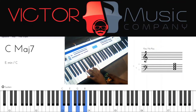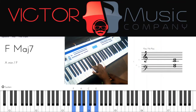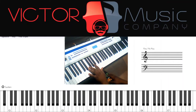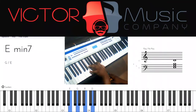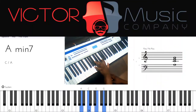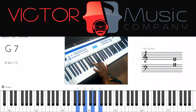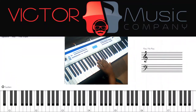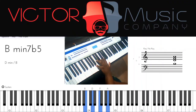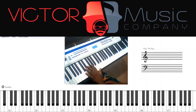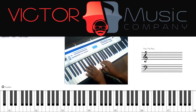So we've got two major chords on 1 and on 4, three minor chords on 2, 3, and 6, one dominant seventh chord, and one minor seventh flat five chord. When we're on the first chord, which is a major chord, we're going to use an Ionian scale.